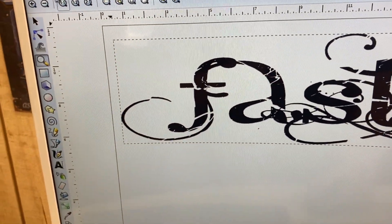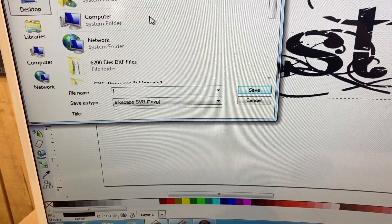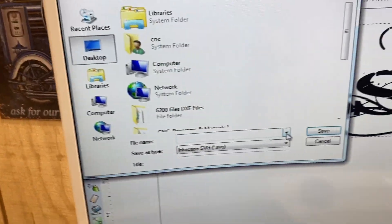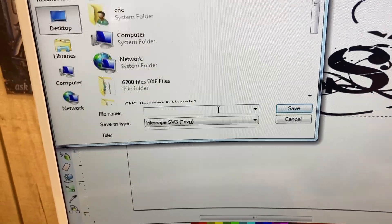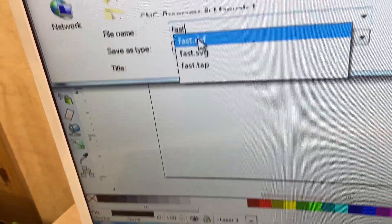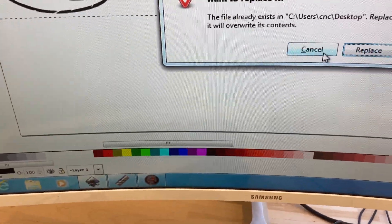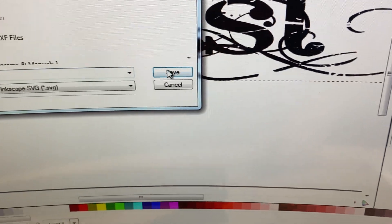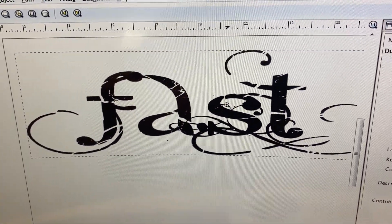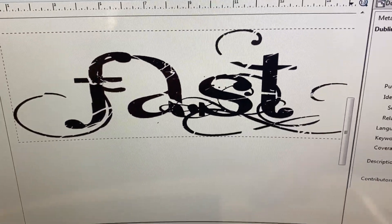Once I'm done and this is what I want to cut out, I go to File and click Save As. I always save it as SVG in case I want to go back and change it — I'd call it 'fast' and click Save. Then I also save it as DXF. So I save it in both formats, and I'll show you why I do it that way.